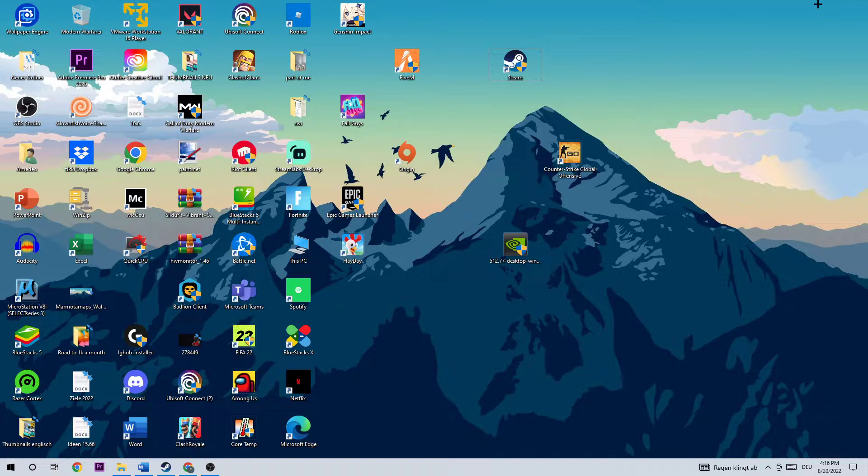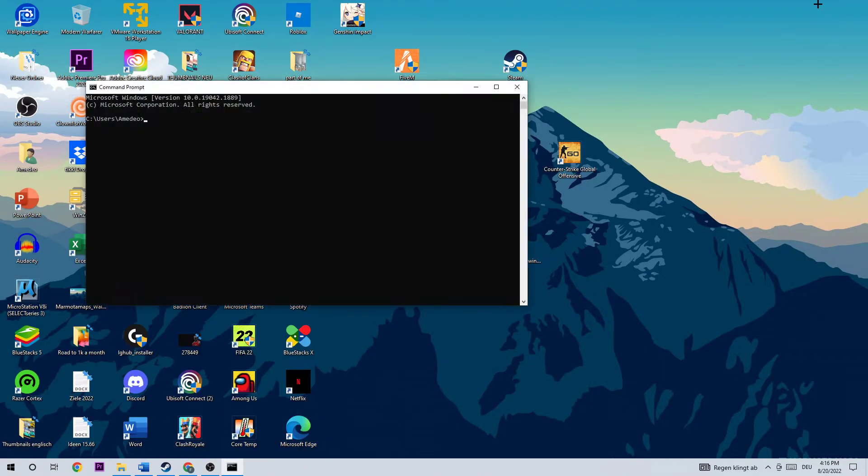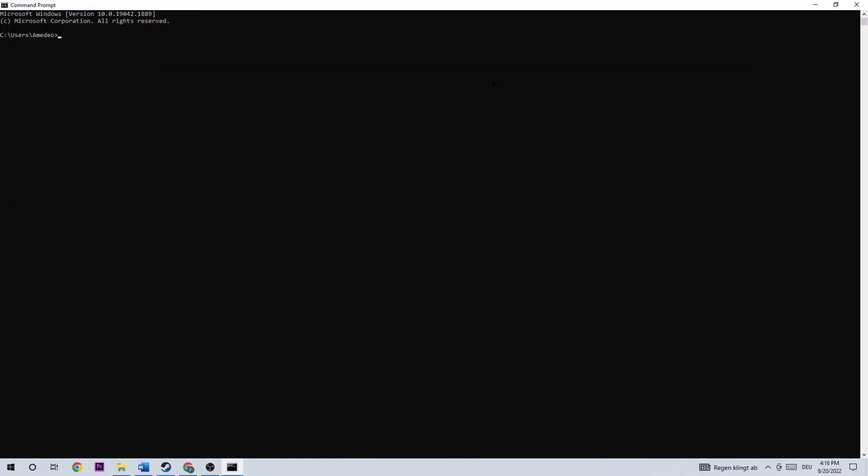The first step on your PC will be to click your Windows key and type in CMD, so search for CMD in your Windows search and hit Enter.